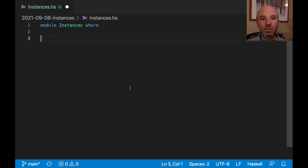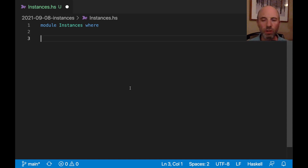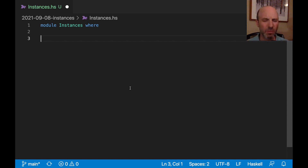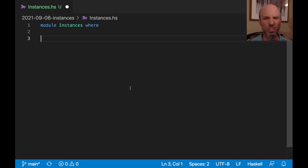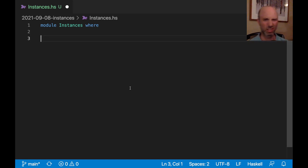So instances — this is all about Haskell's class and instance feature. If anyone is wandering here from another language, classes and instances mean something totally different in Haskell than they do in other languages. They're just new words — don't even try to relate them to Java.